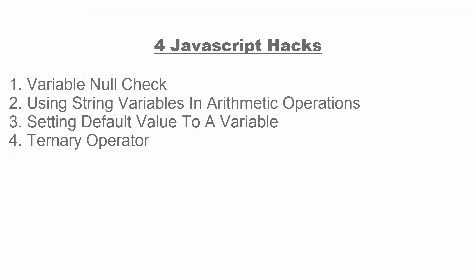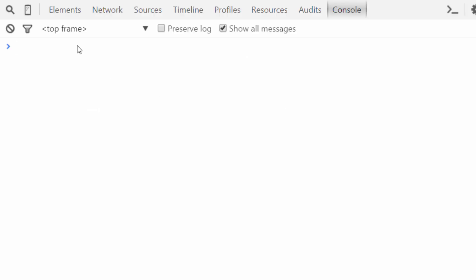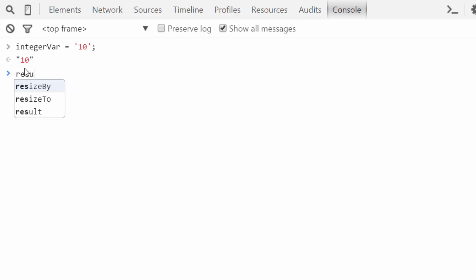Now let's come to using string variables in arithmetic operations. Suppose we have a variable in which there is an integer value but that value is in string. Normally what we do is we simply use parseFloat or parseInt to parse that value and then we can use it, but there is a simple solution to that as well. So this is my developer console and here I am taking the variable with the name of integer, and I am going to assign this value — let's take it 10. If I am going to perform any arithmetic operation on this variable, I need to convert it first into an integer as it is now in string variable form.